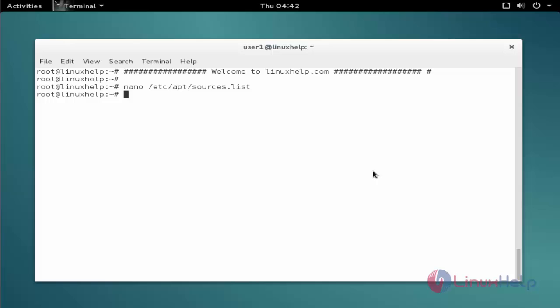The next command to update the apt source list. The command is apt-get space update. Now enter to update.